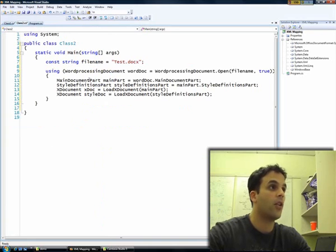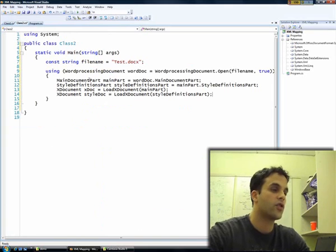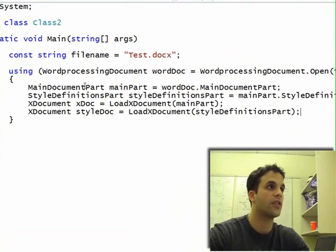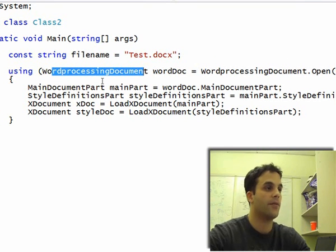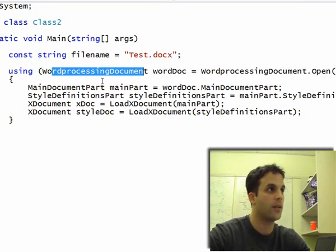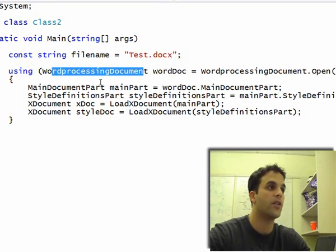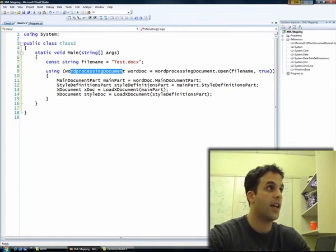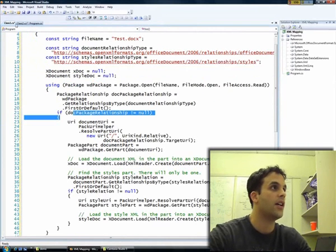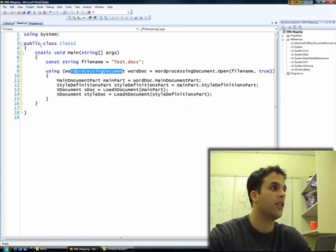With the SDK, a lot of code is very much simplified. The SDK provides strongly typed access to the different parts. So in this case, you have strongly typed access to the word processing document part. Once you have the word processing document, you can grab the main part, and from the main part you can grab the styles definitions part. From there, you can easily stream the XML to any XML reader you want — in this case, XDocument. That's simply the big difference between using the SDK versus the packaging API, and you can notice right away that there's a huge reduction in code.